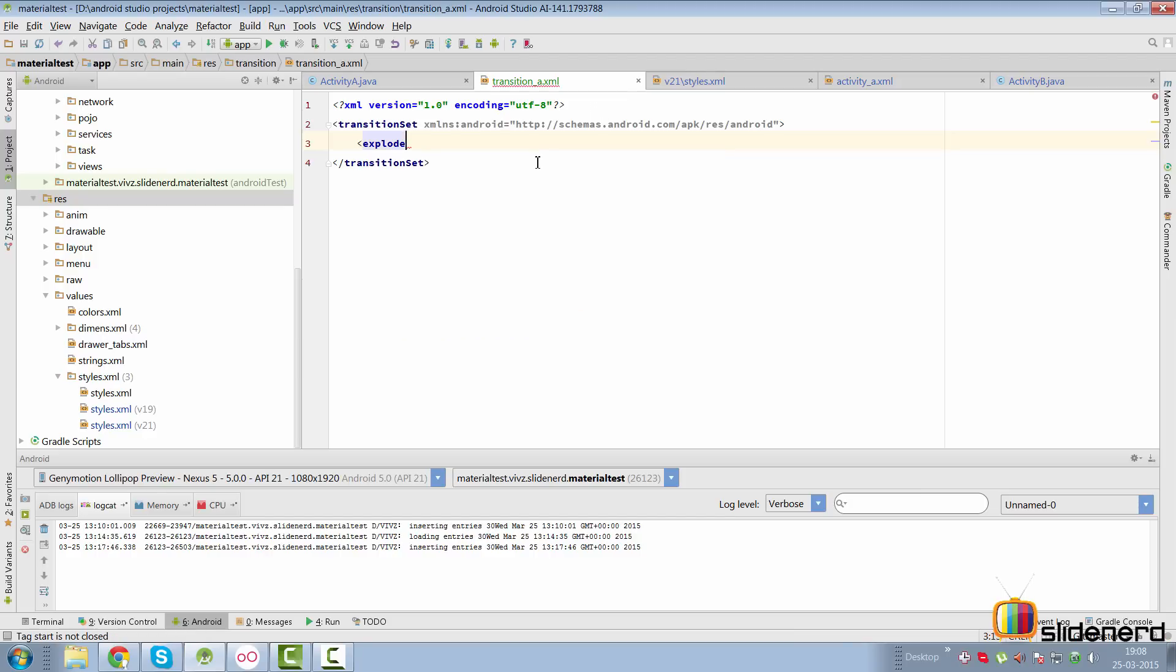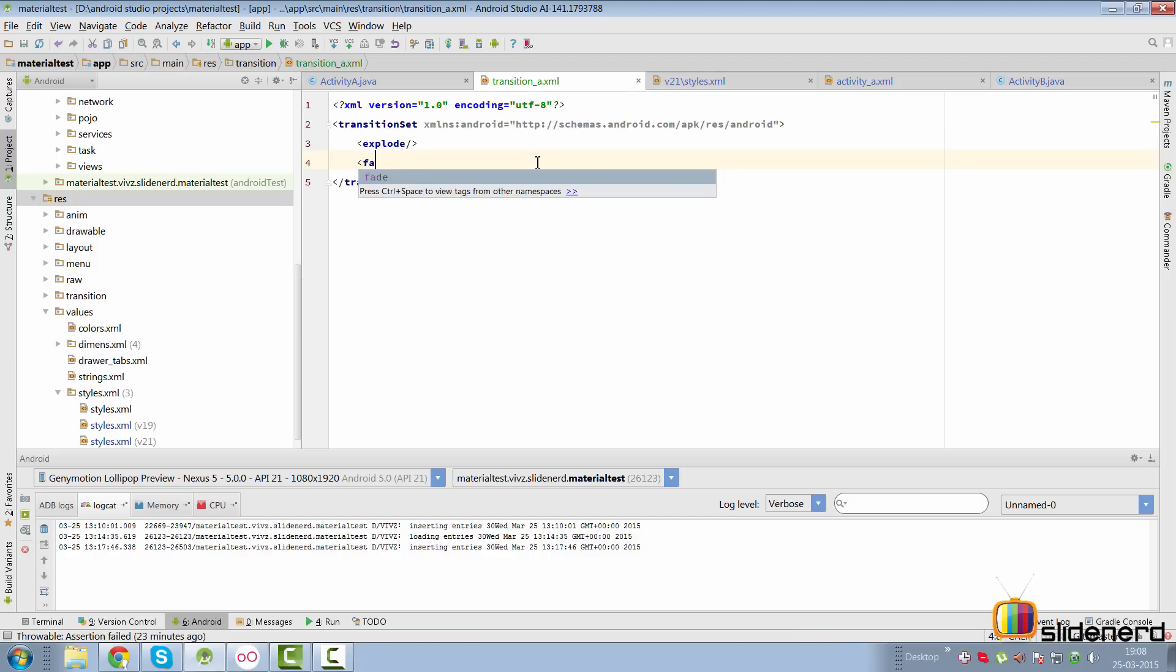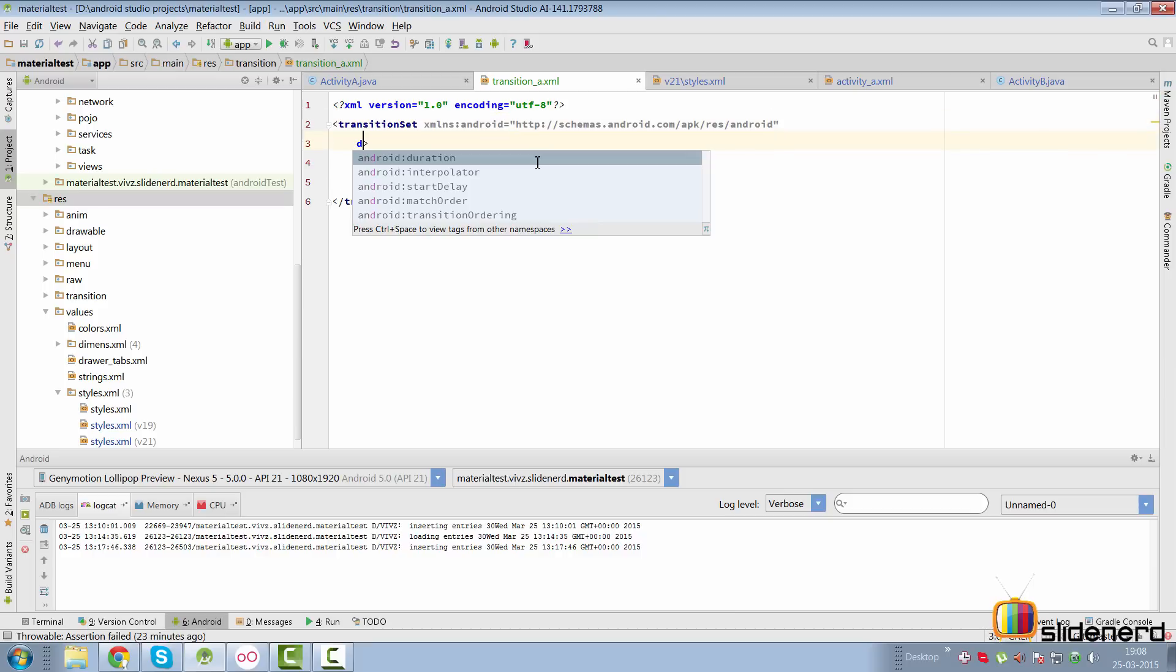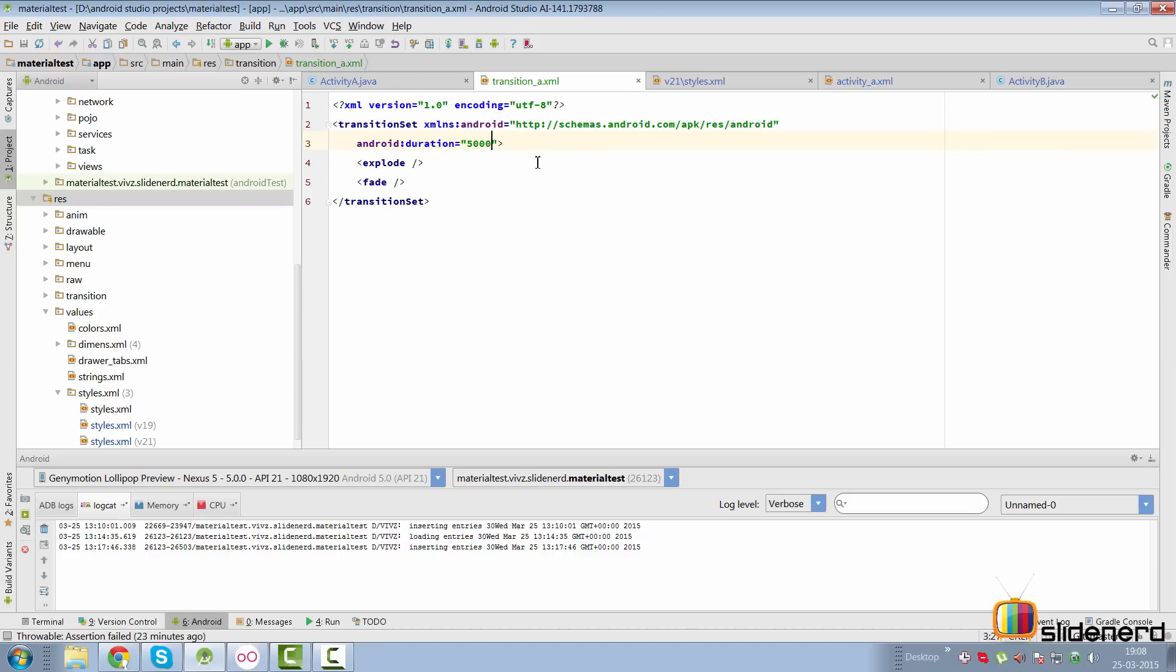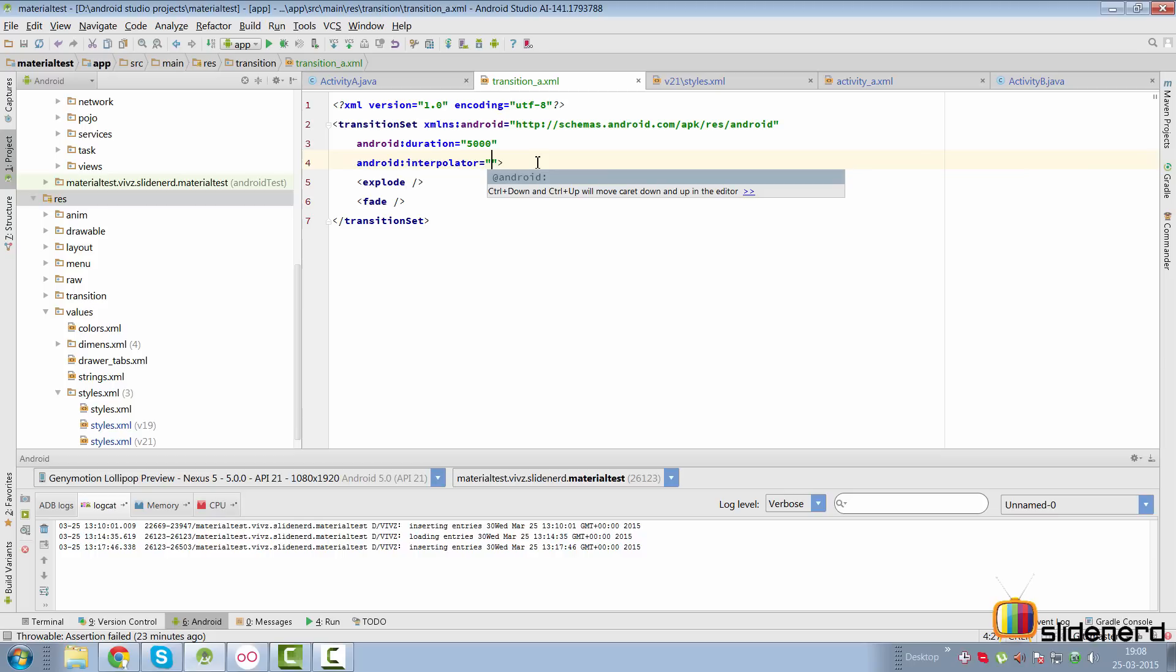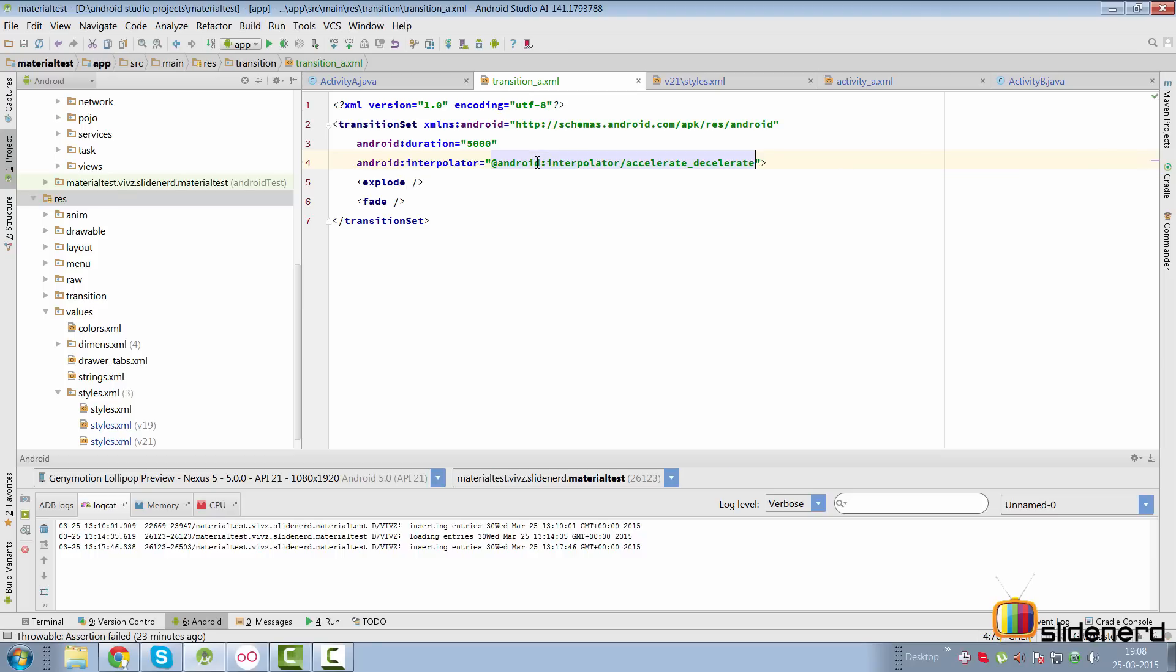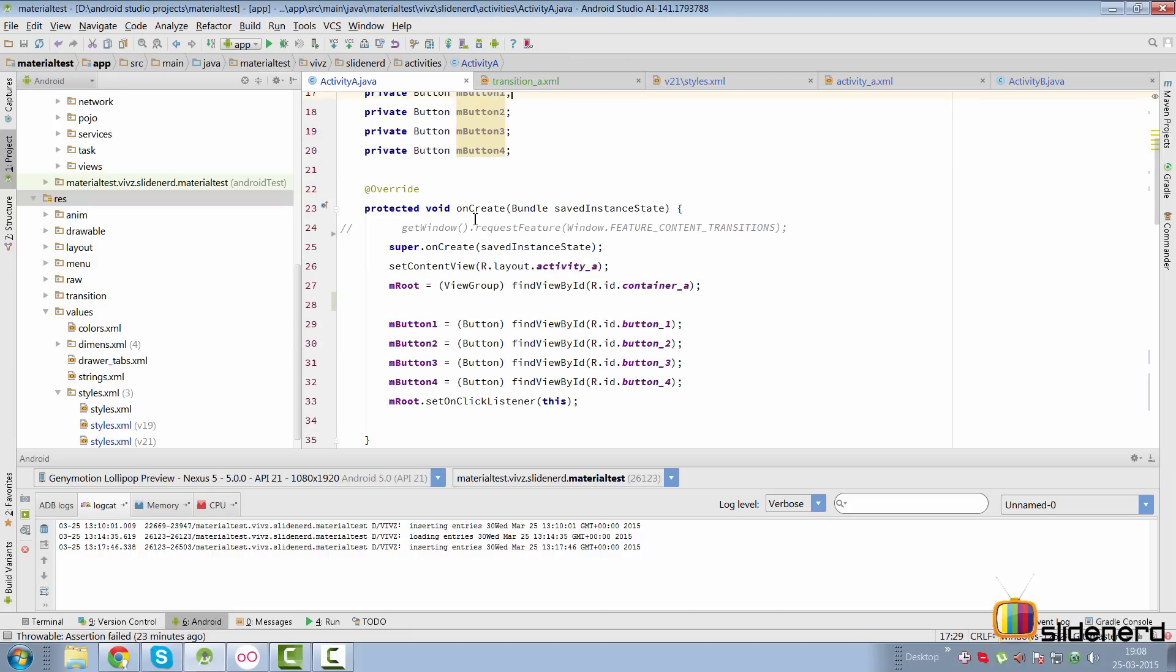I want a transition set. Click OK, add the file to git. Now I can add whatever transitions I want, for example I can say explode here. You can add a fade and all the transitions placed here will be played together. To customize the duration I'll set Android duration of 5000 milliseconds, and I'll also customize the interpolator which is going to be interpolator accelerate.